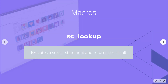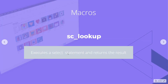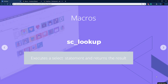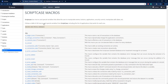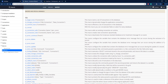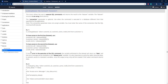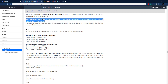Today we're looking at sclookup. sclookup is a macro to execute a SQL select statement and return the results in an array. Let's look at the documentation for how this works. This is the Scriptcase macro documentation, accessible on the website. First we need to define the data set, then the SQL command, and then the connection, which is optional if we have multiple connections.